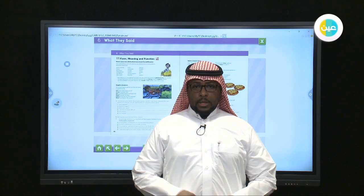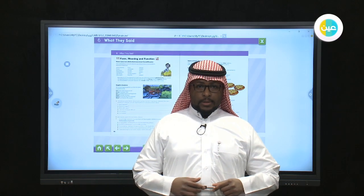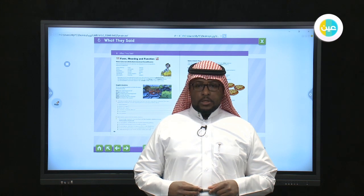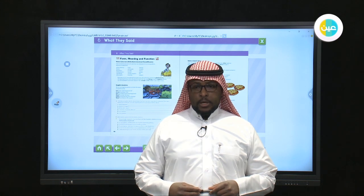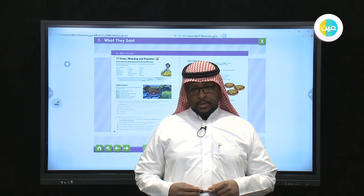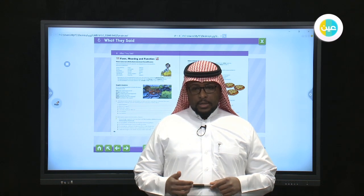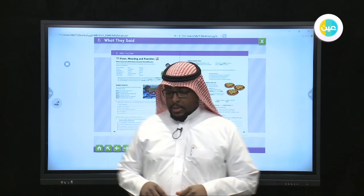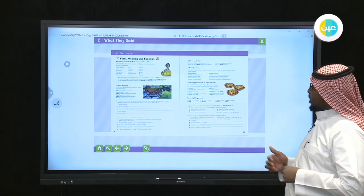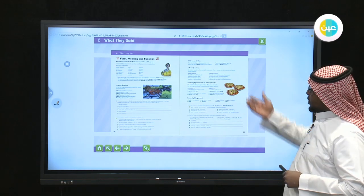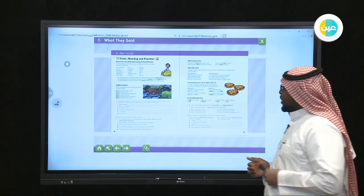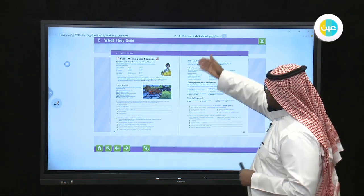In the name of Allah, my brothers and sisters, I love you and I will give you a new class in Mega Goal 2, the 11th class on pages 92 and 93. Insha'Allah, we are going to cover the parts on page 92 and 93, which is form, meaning, and function.